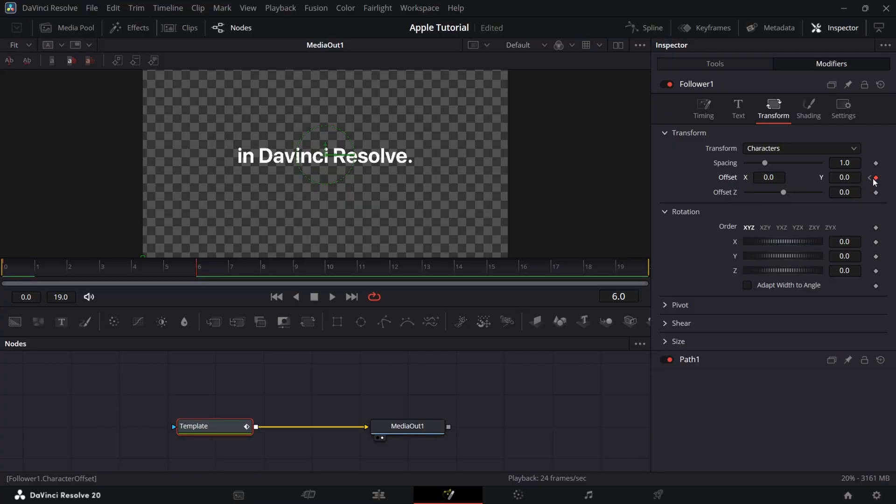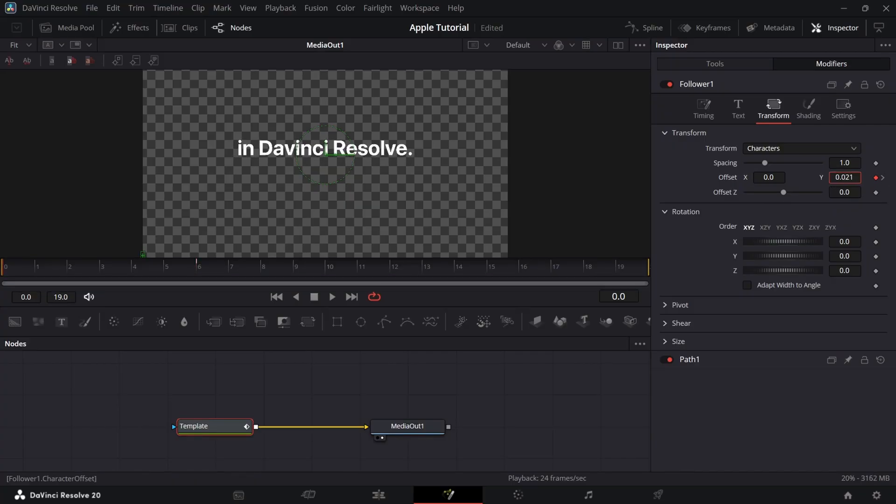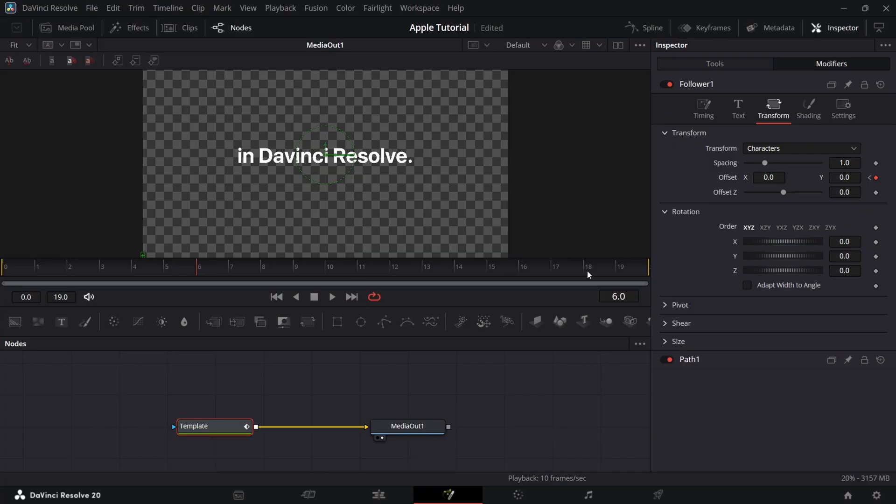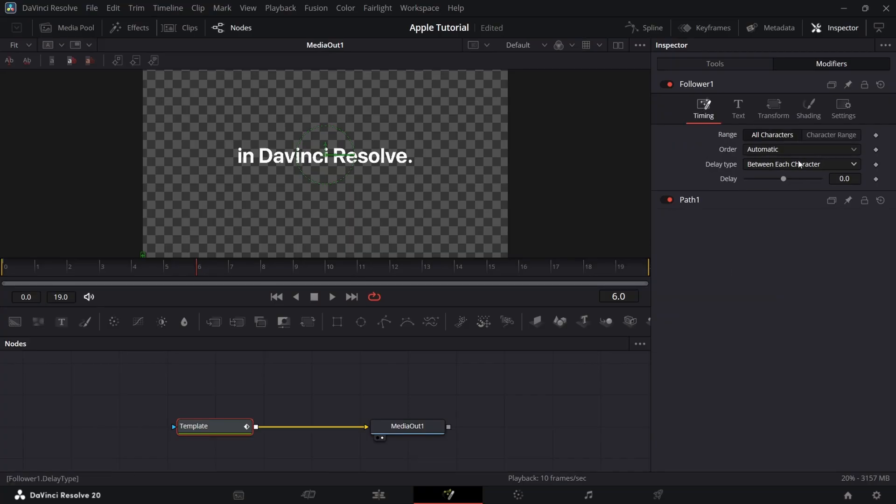Now at 1st frame, bring offset Y to 0.018. Now in timing, increase the delay to 0.48.